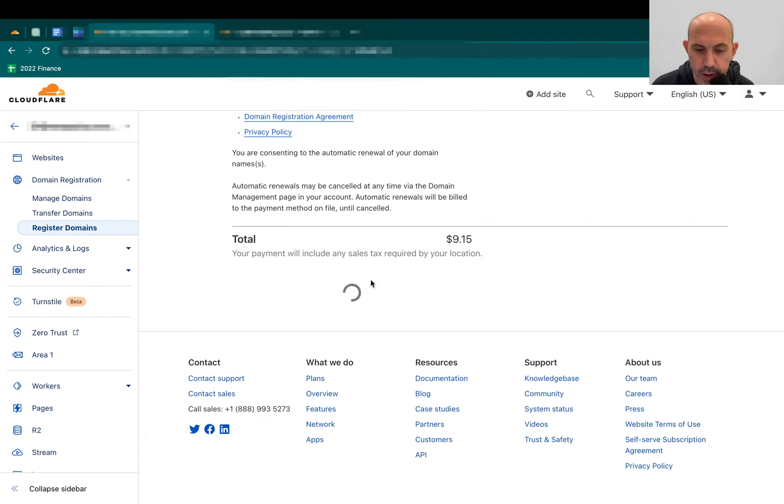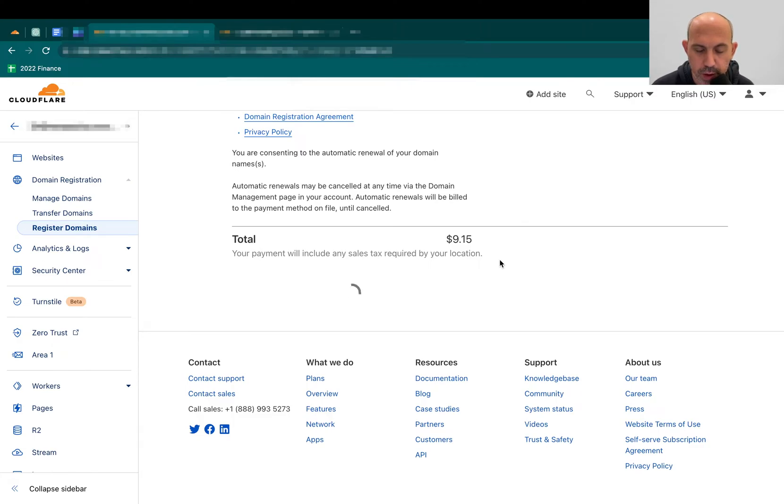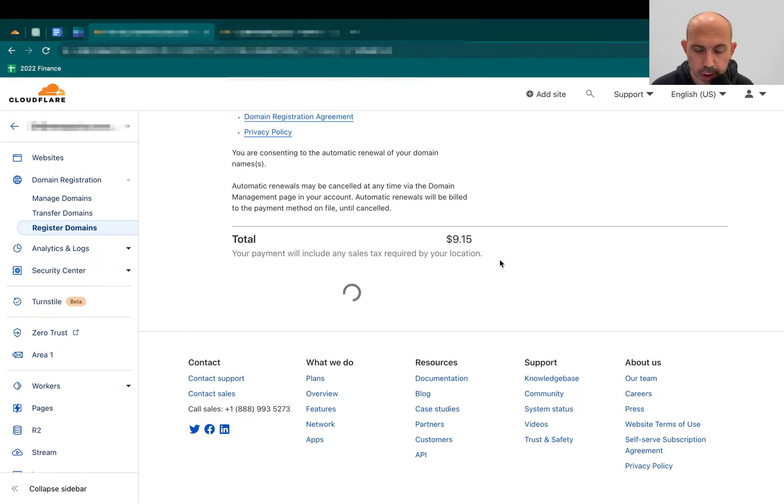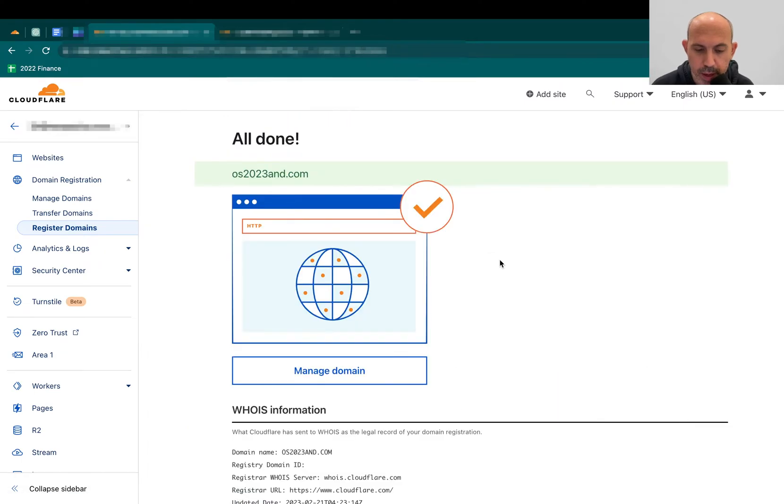I'm going to click either with a credit card or PayPal, but I already have a PayPal on file. So let's wait till the registration happens, and then what we're going to do, we're going to look at it a little bit more. So once it's confirmed, now you have an account. You have a domain name. It's confirmed right here, and you have all the information.